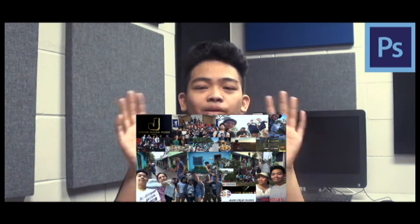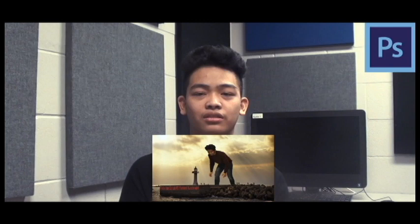We did six labs in Photoshop, which includes cropping and resizing images, adjusting the levels of a picture, healing brush, making duplicates of yourself, a poster about you, and making yourself look like a giant, which is this.